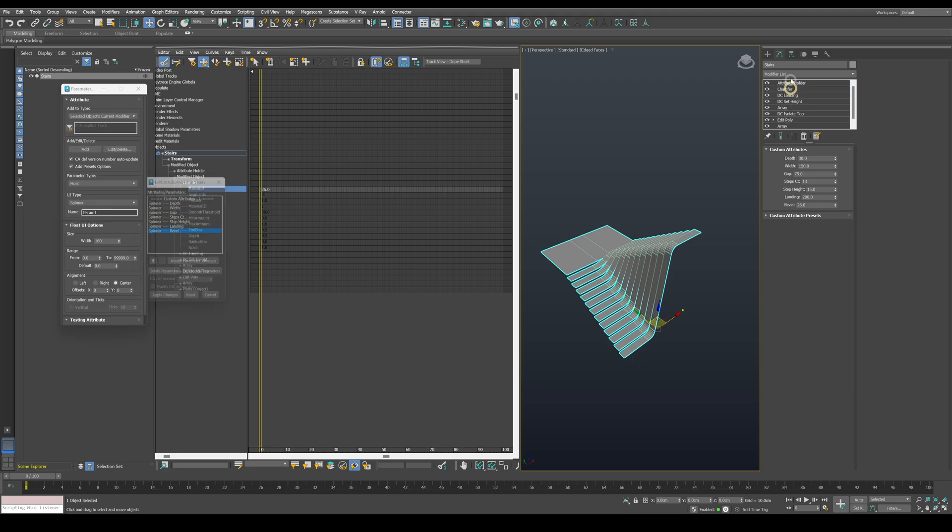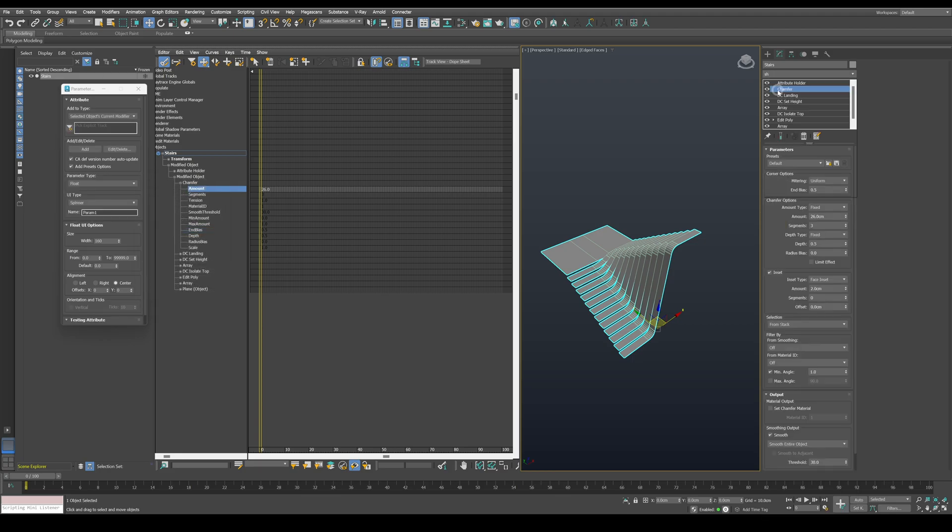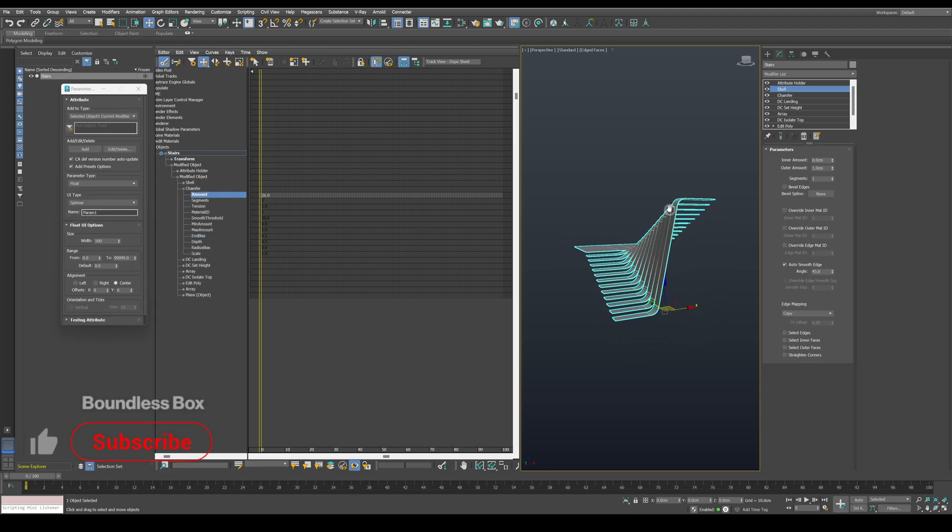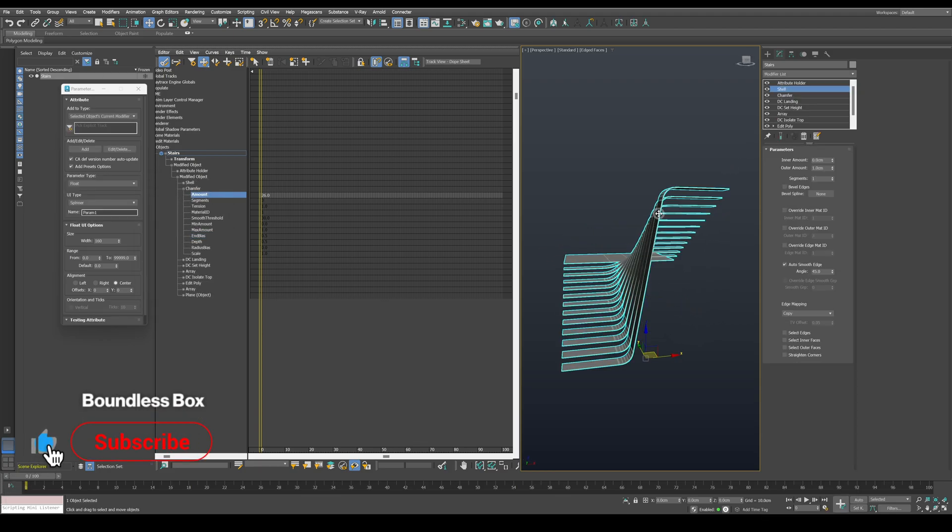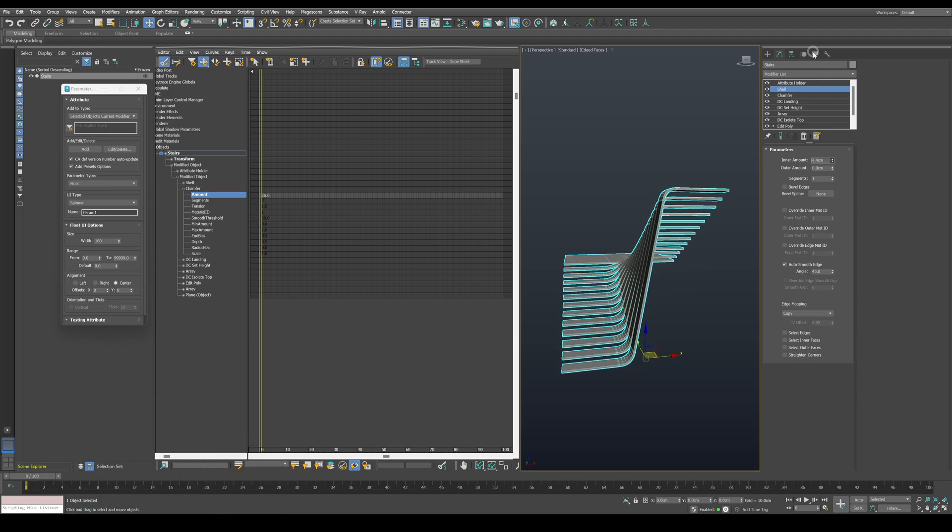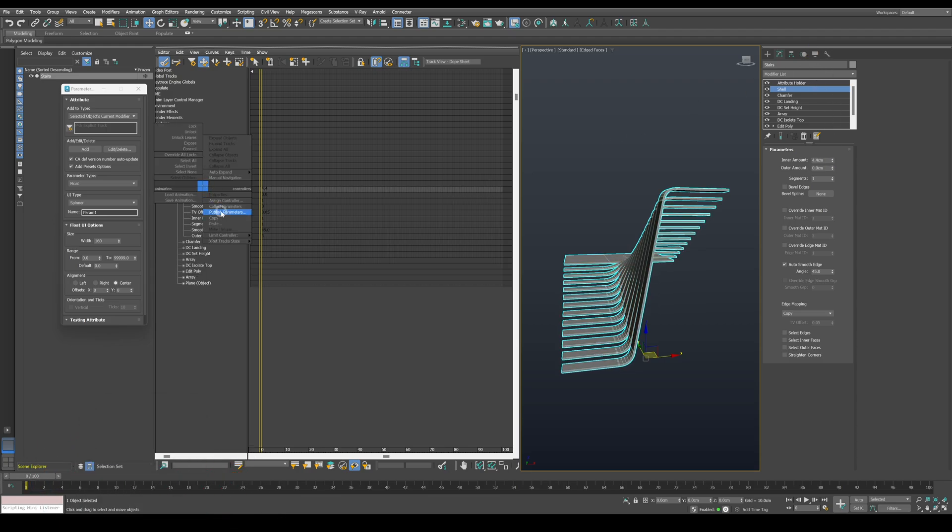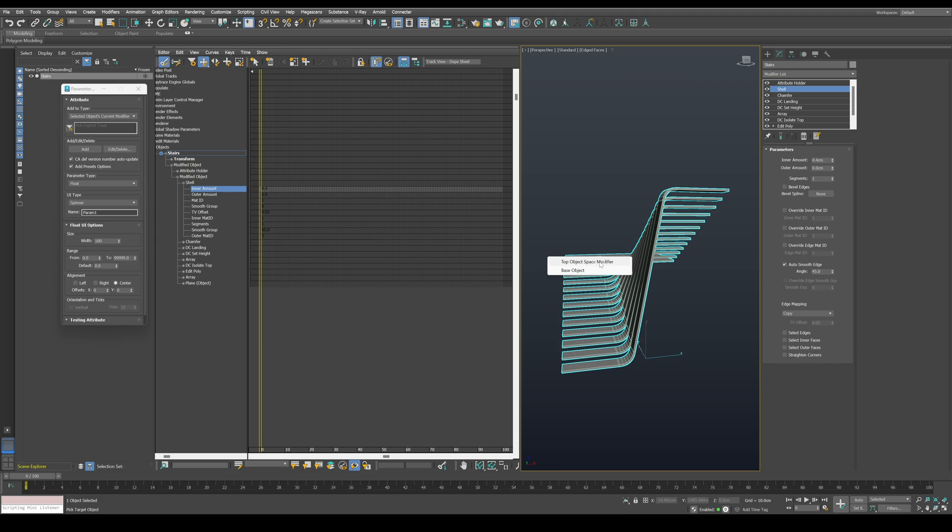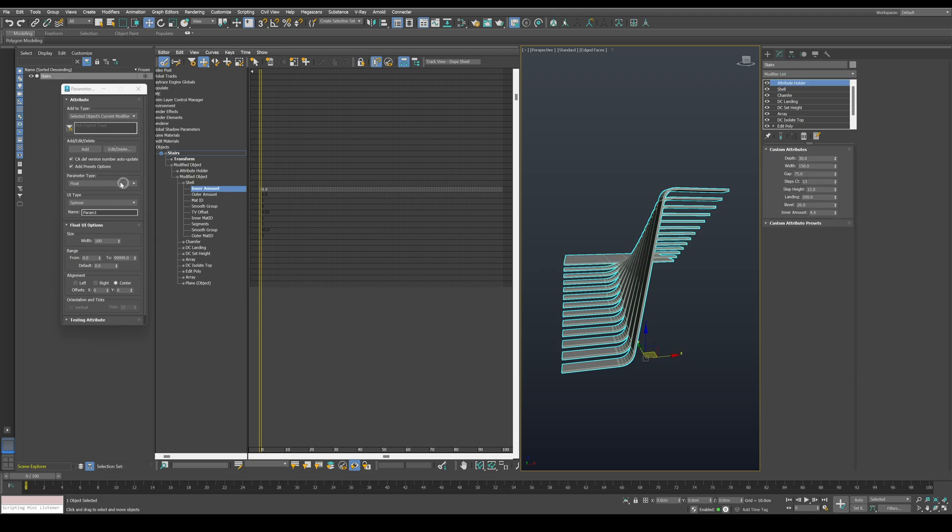We also need to add thickness to the stairs, so let's use the shell modifier. We don't need to use the outer amount, only the inner amount will do. Let's publish it as well and change its name to thickness.